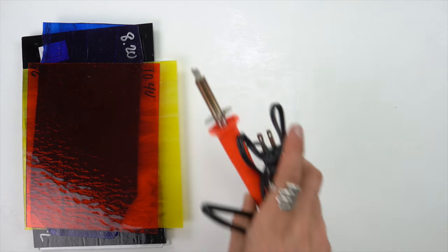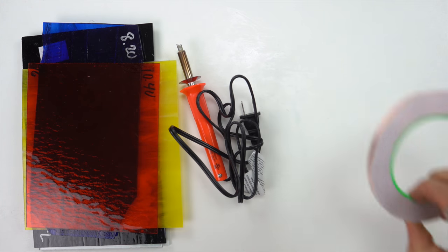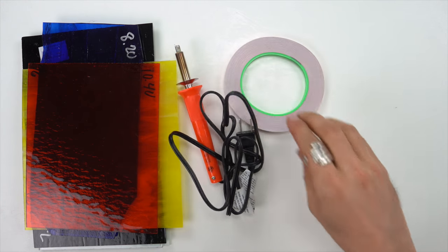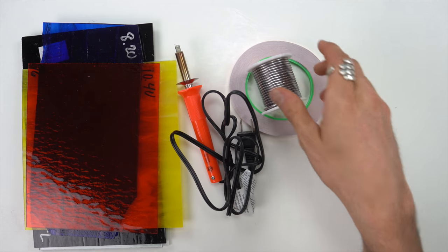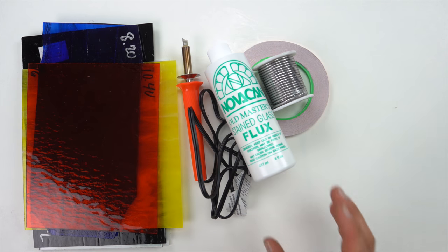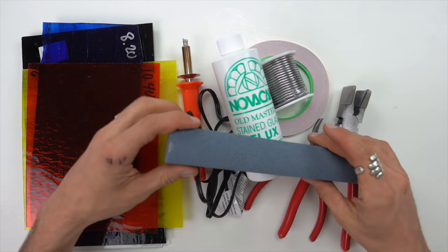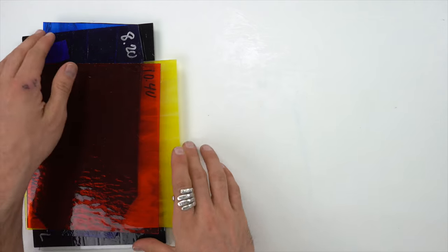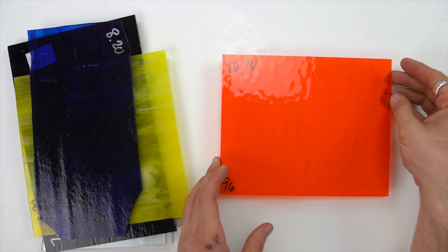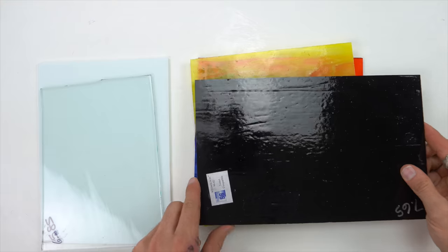This video is sponsored by Squarespace. So I got some stained glass, some soldering iron, foil, solder flux and pliers and a file. And these are the colors I'm working with.